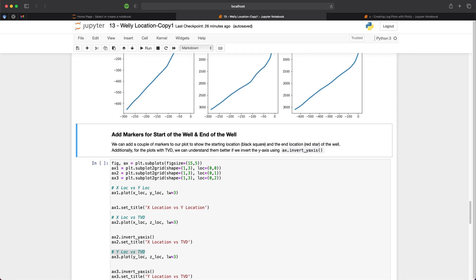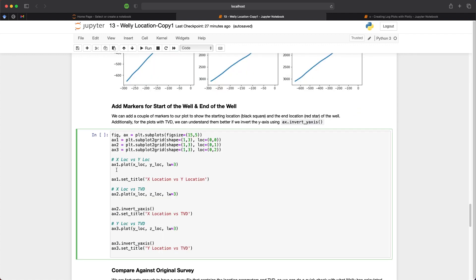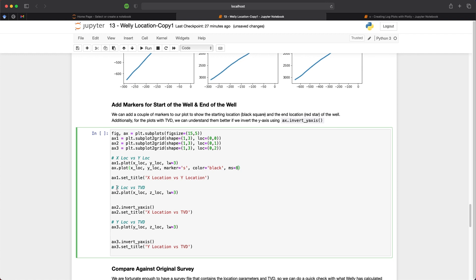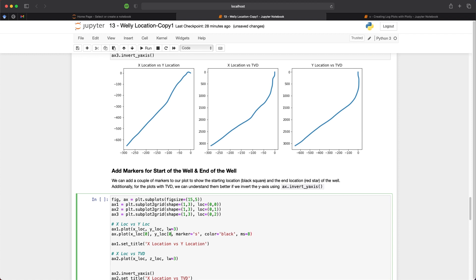To gain a little bit of a better understanding of where the start of the well is and where the end of the well is, because it can be a little bit confusing when looking at this data here. So for that we need to put in a couple of markers. And we will just use ax1.plot. And what we will do is put in our x_location and our y_location. We will set the marker is equal to s, which is a square. Color is set to black. And our marker size ms we will set to 8.